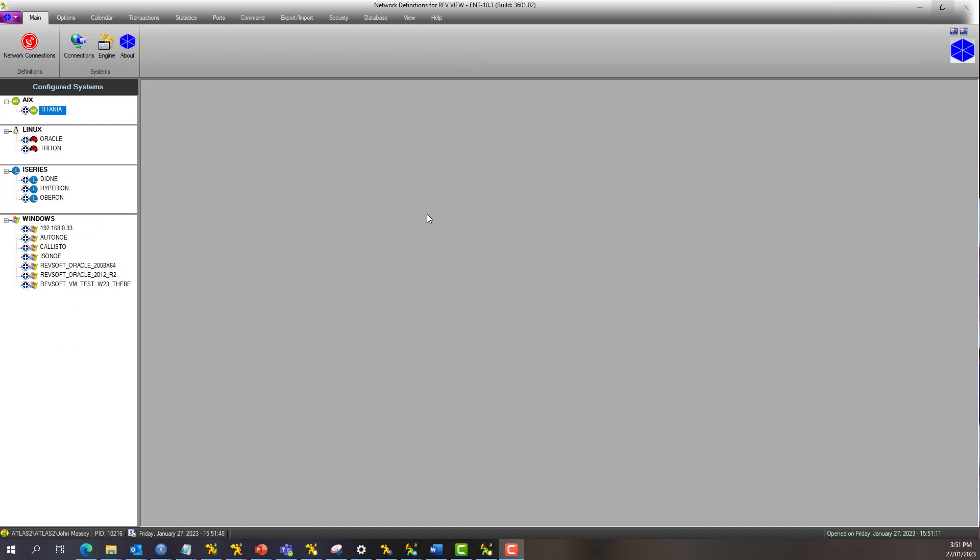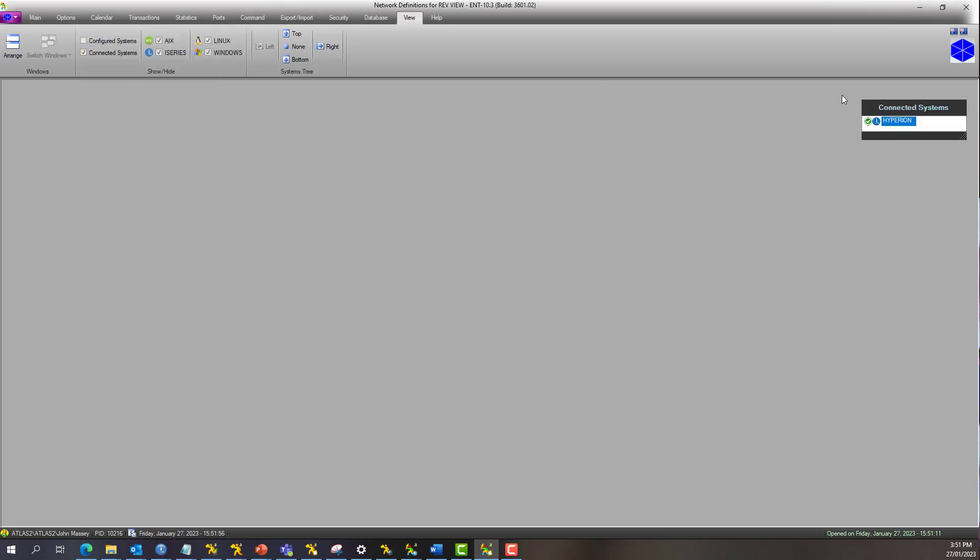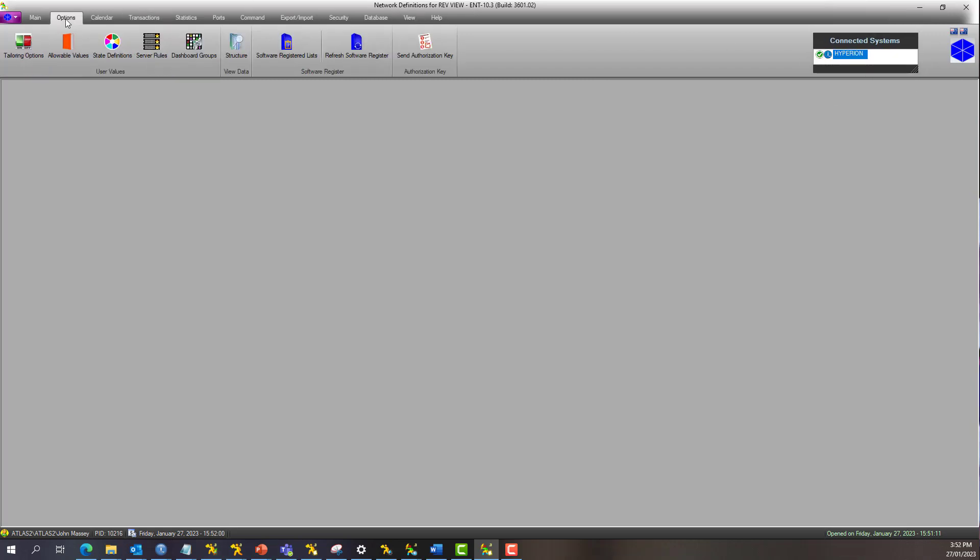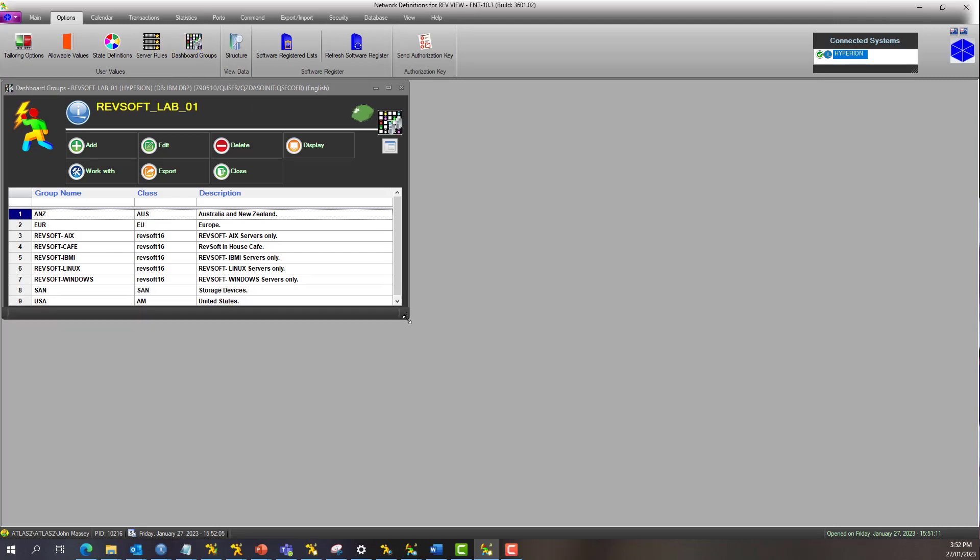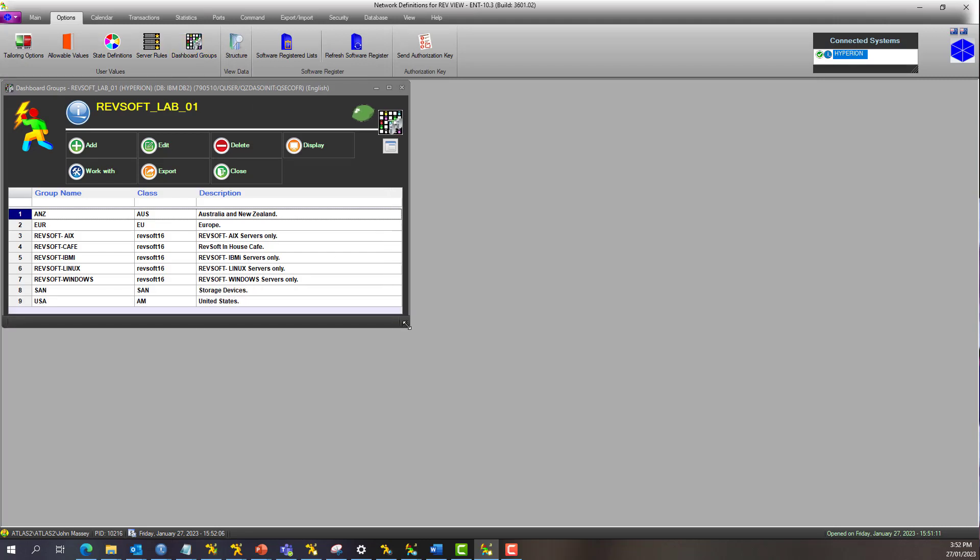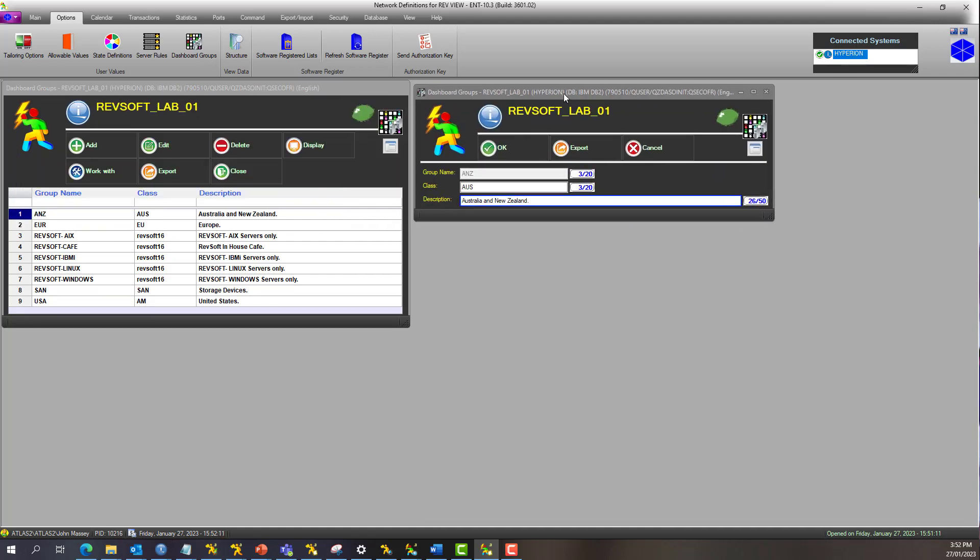Okay, we have the RevView definitions open. Let's connect to the PO5 Hyperion IBM i-series, go to options, and select dashboard groups. You'll see all the dashboard groups you've got defined. Now, for a group, it's very simple. Give it a name.